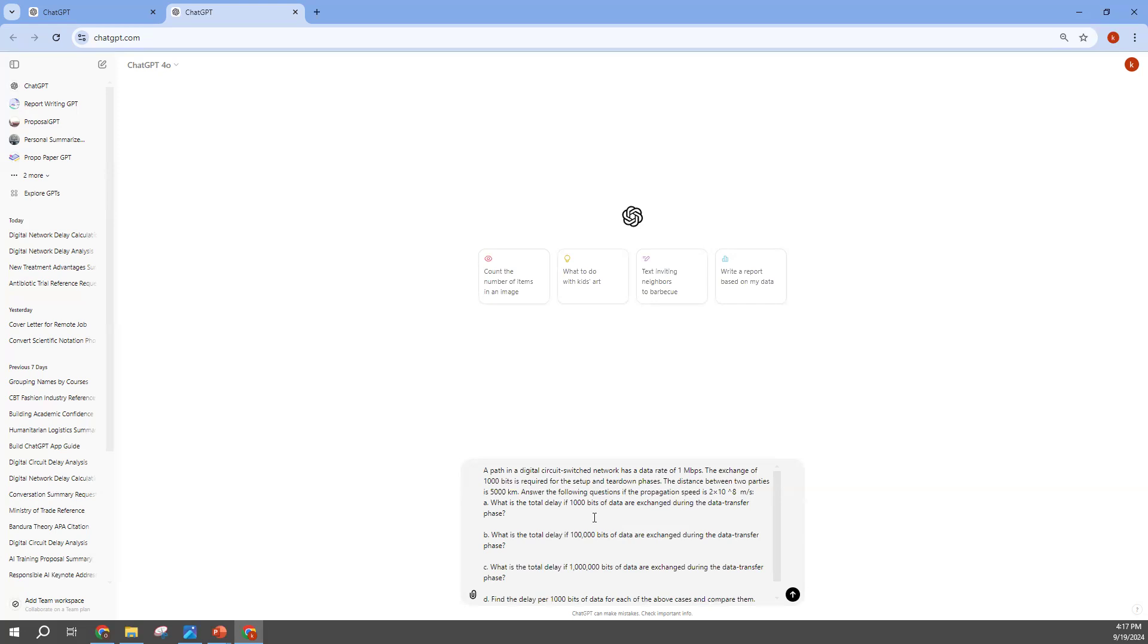Once it comes out with some errors or some responses that you feel like it is not accurate, how then do you correct it? So let's see the response that we are going to get for this. We are supposed to - the A side is saying what is the total delay of 1000 bits of data exchanging, and the B what is the total delay of - actually we want to compare the error, yes, we just want to compare the response to the right answers that I showed you guys earlier.